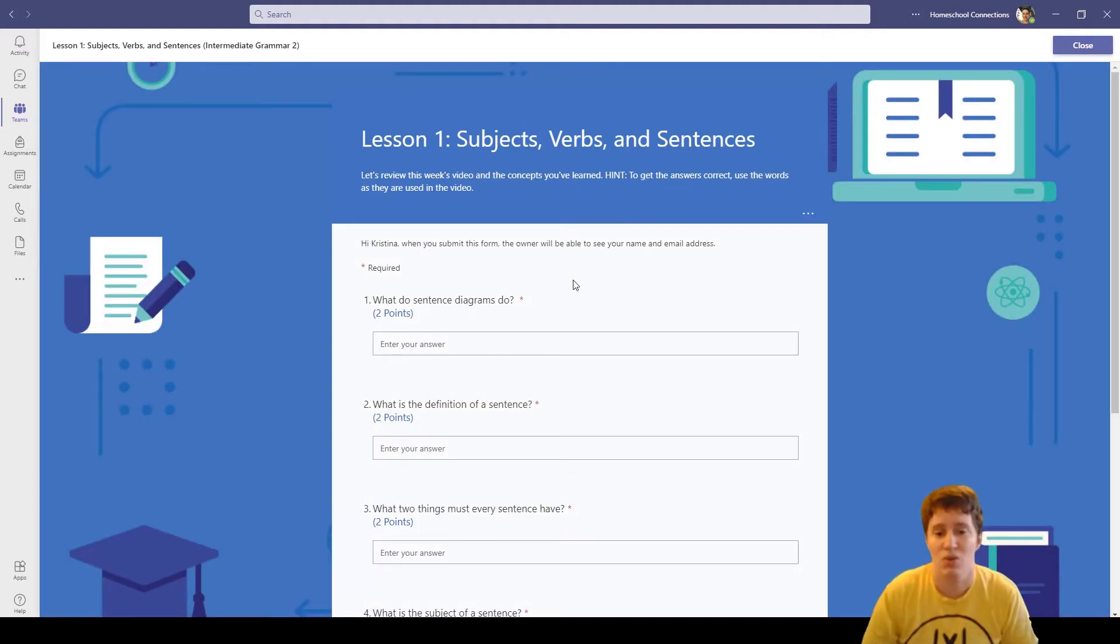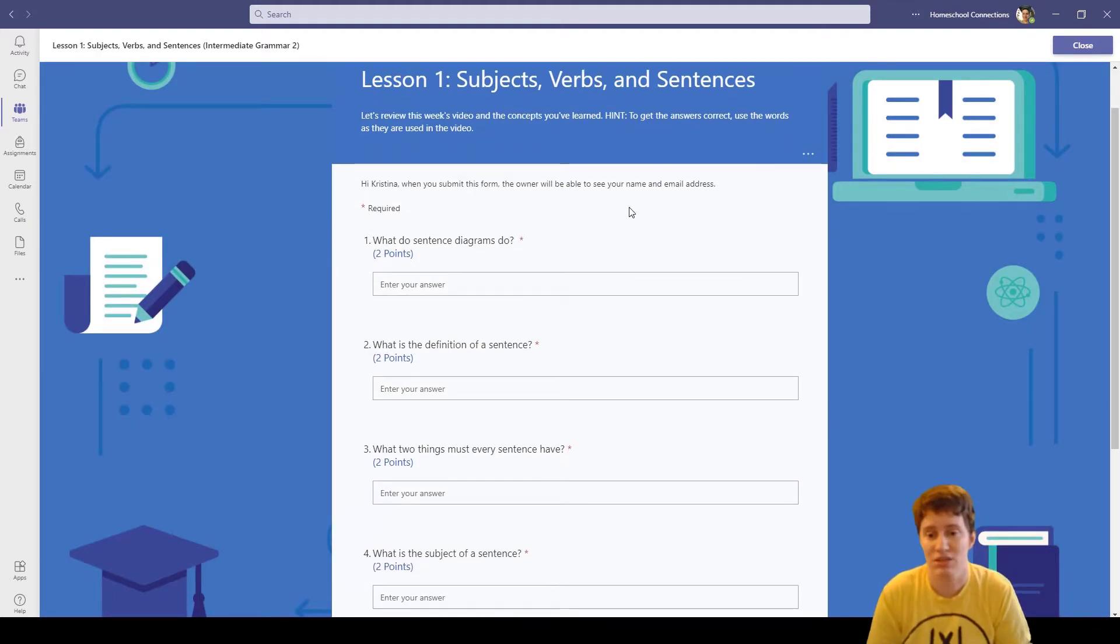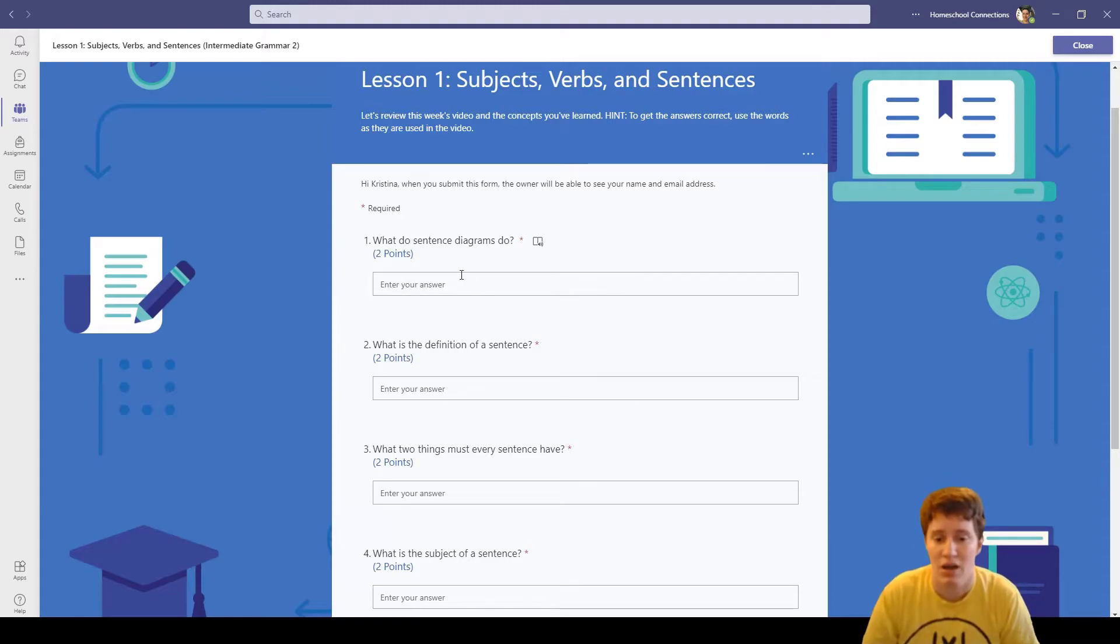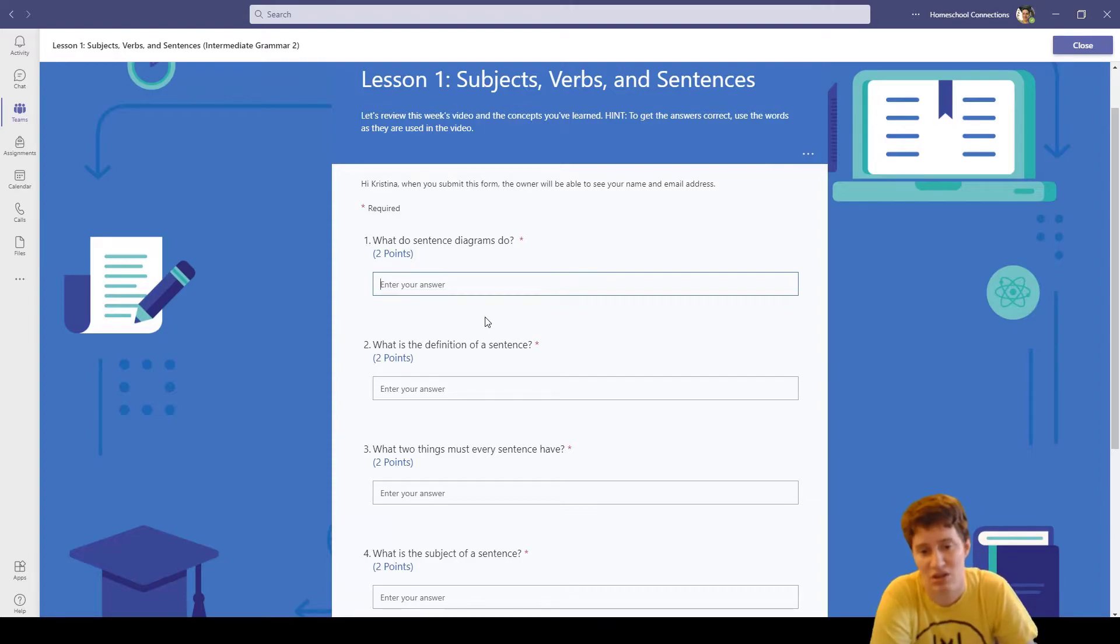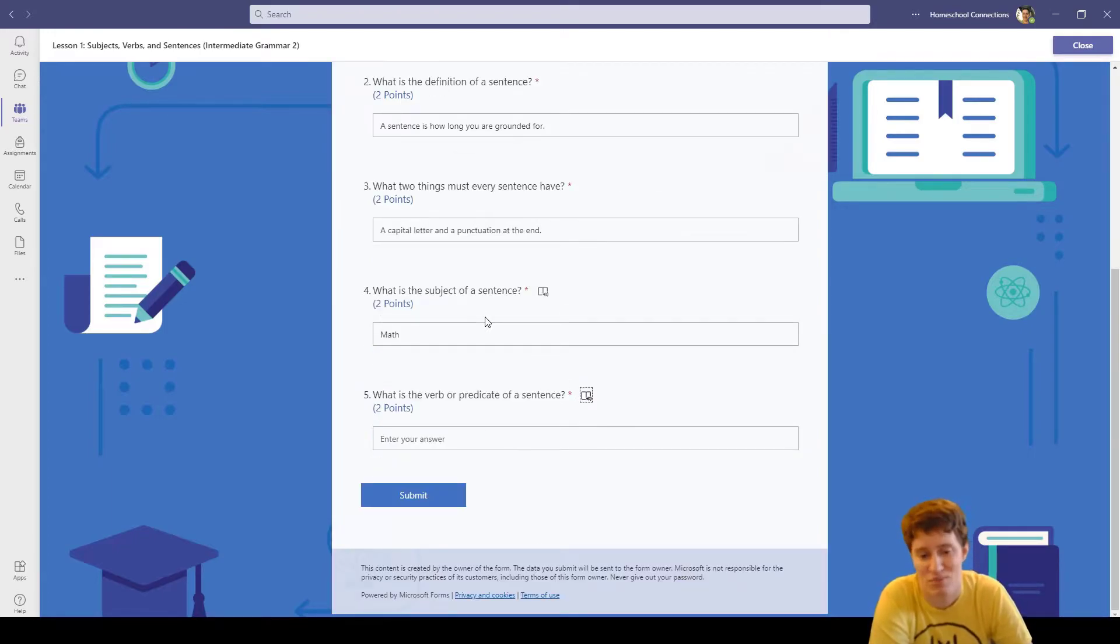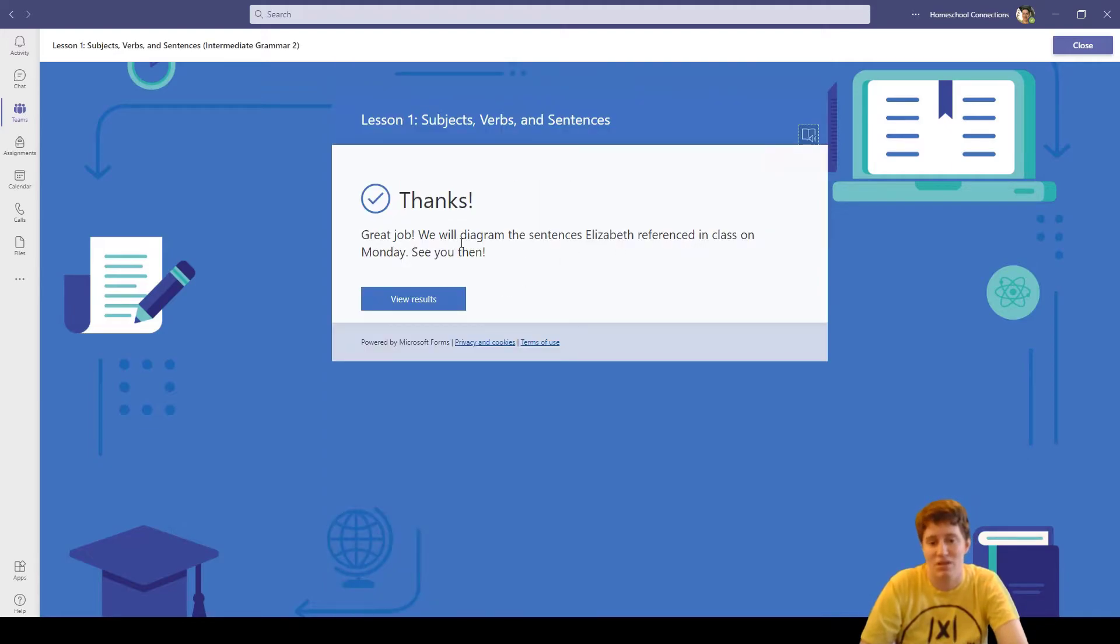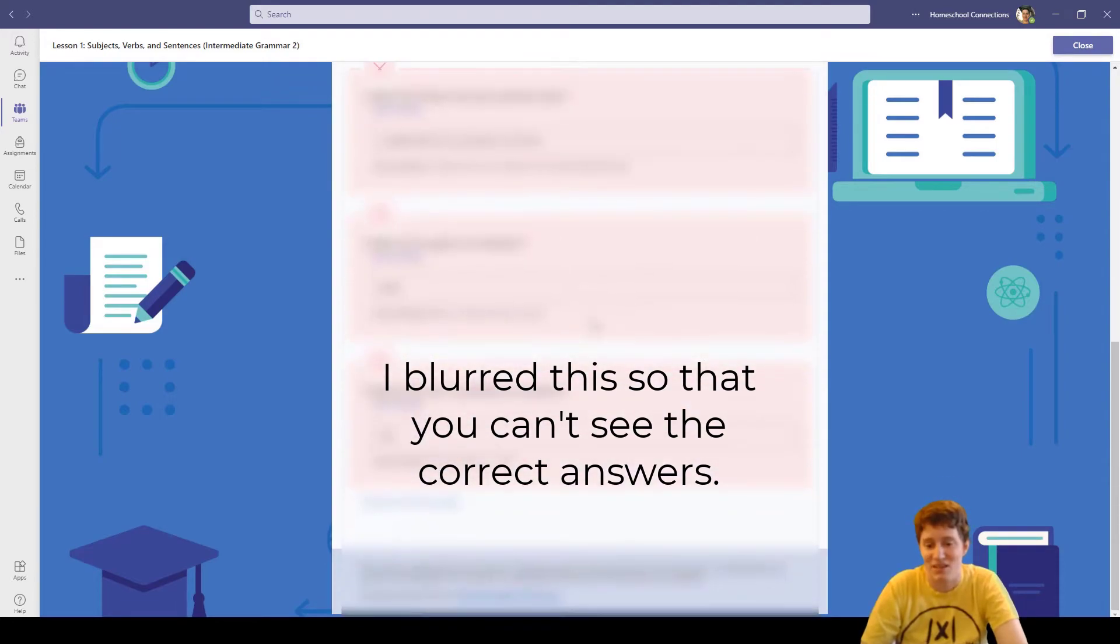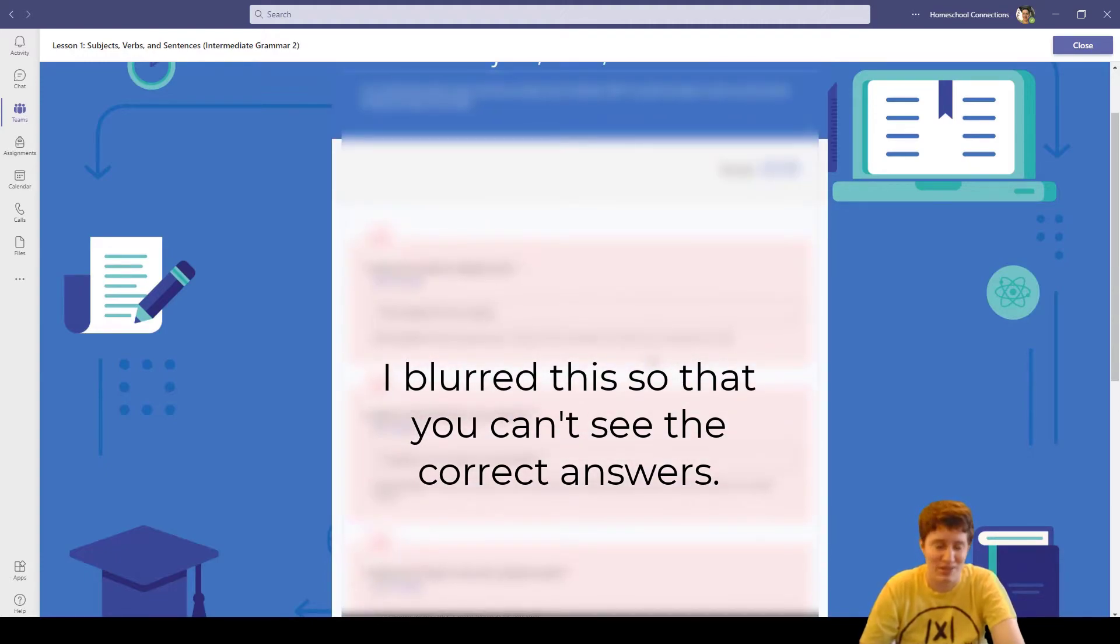Now that I've watched the video, I can go to this form and complete this assignment. You have to be logged into Teams, into your connections account to be able to see this, which if you're in Teams that is no problem. So I can answer these to the best of my ability. What do sentence diagrams do? Obviously I'm answering this in a silly way. If I view results, I got them all wrong.